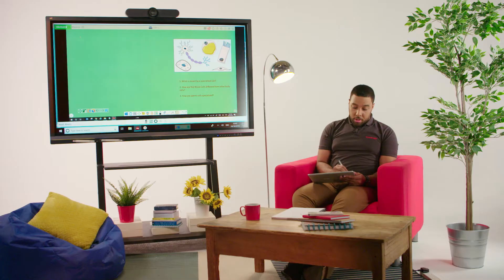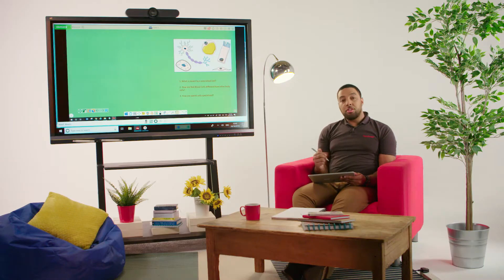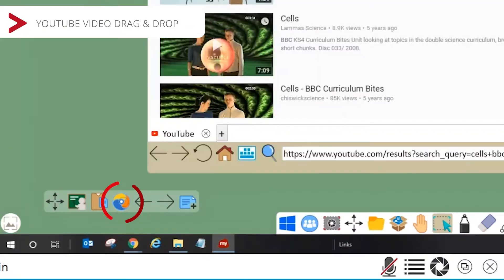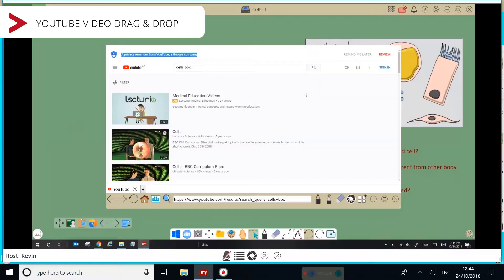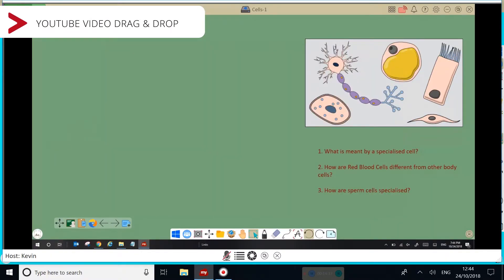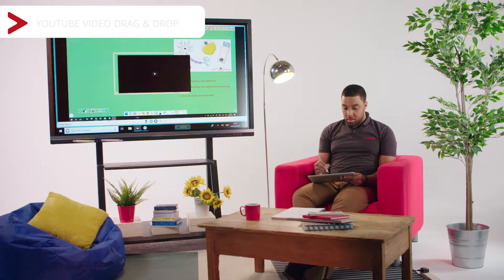There are plenty of inspiring videos on YouTube. And using the MyViewBoard software, I can drag and drop these videos into my canvas.